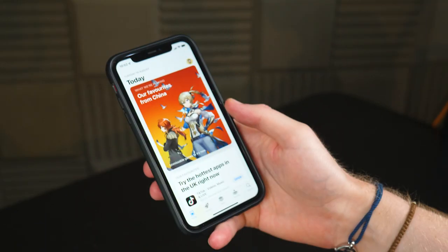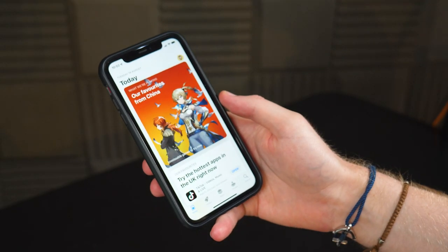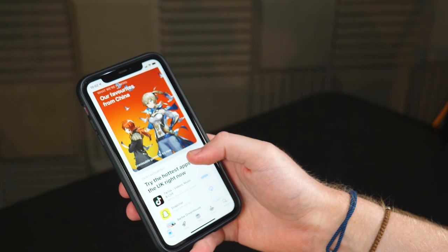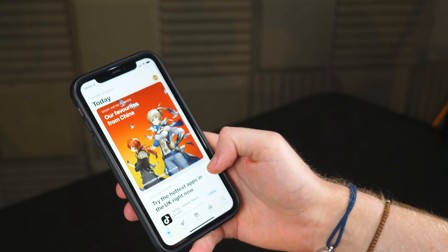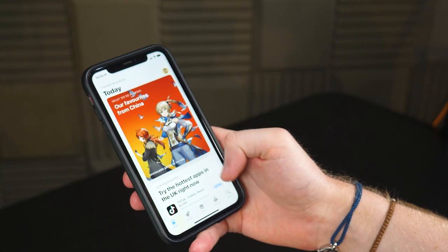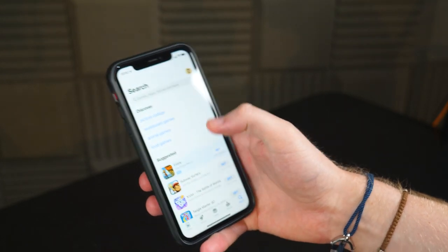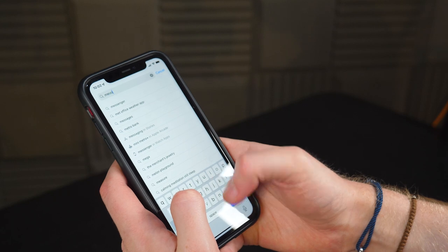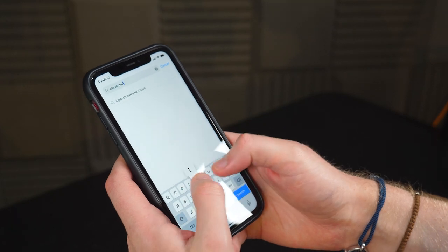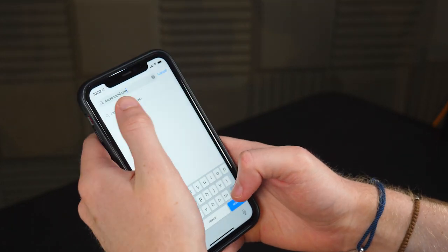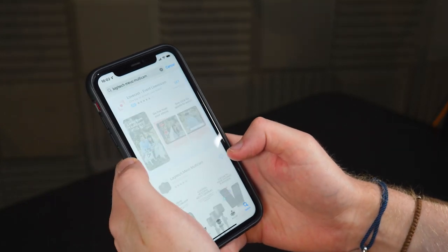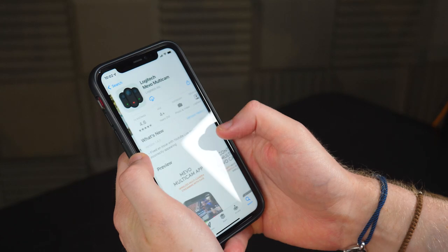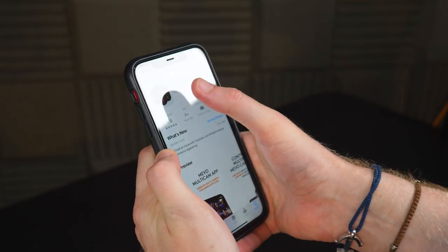So the first thing you want to do is head to the App Store on Apple or head to the Google Play Store on Android and you simply want to search for Mevo Multicam. It's this one here, you just want to click on that and hit download.